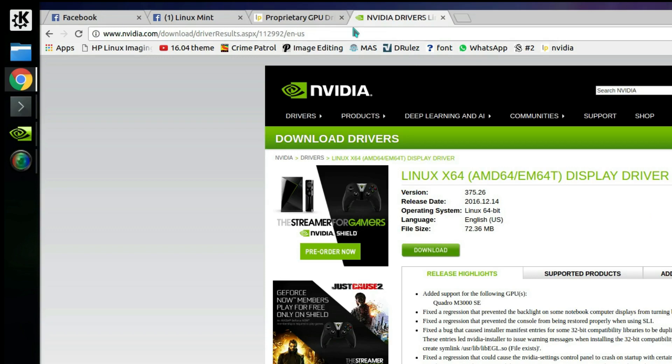So that's it, you're done. Enjoy your desktop Linux experience. Thanks for watching and see you later.